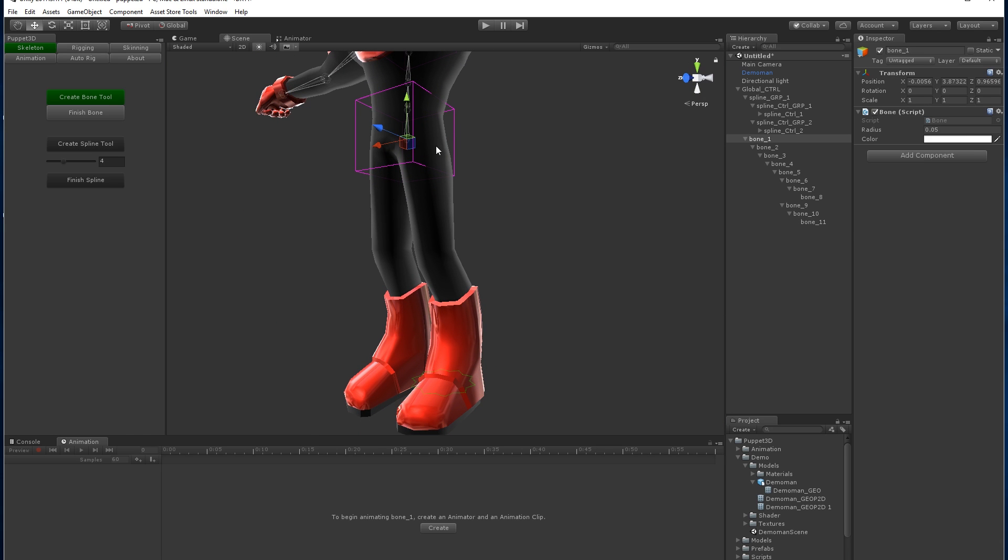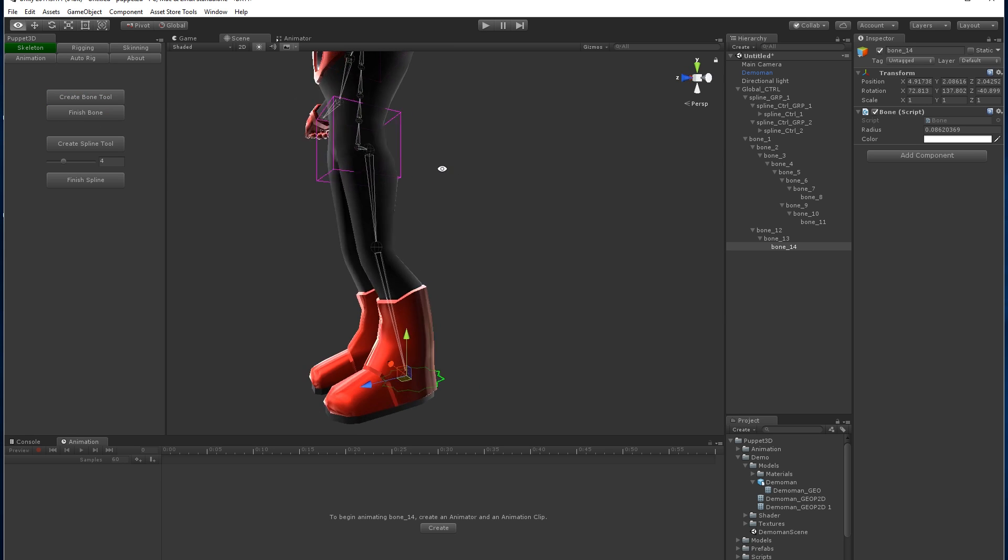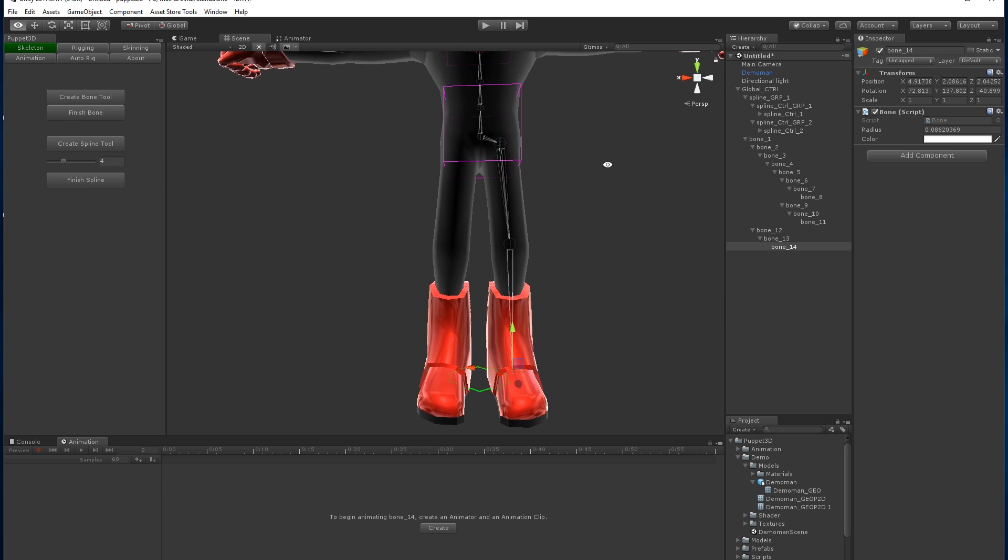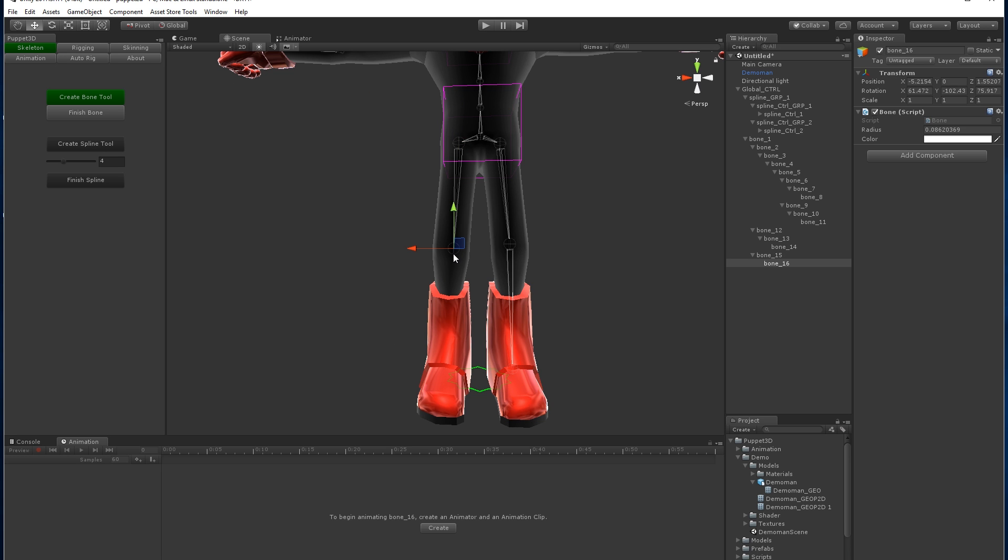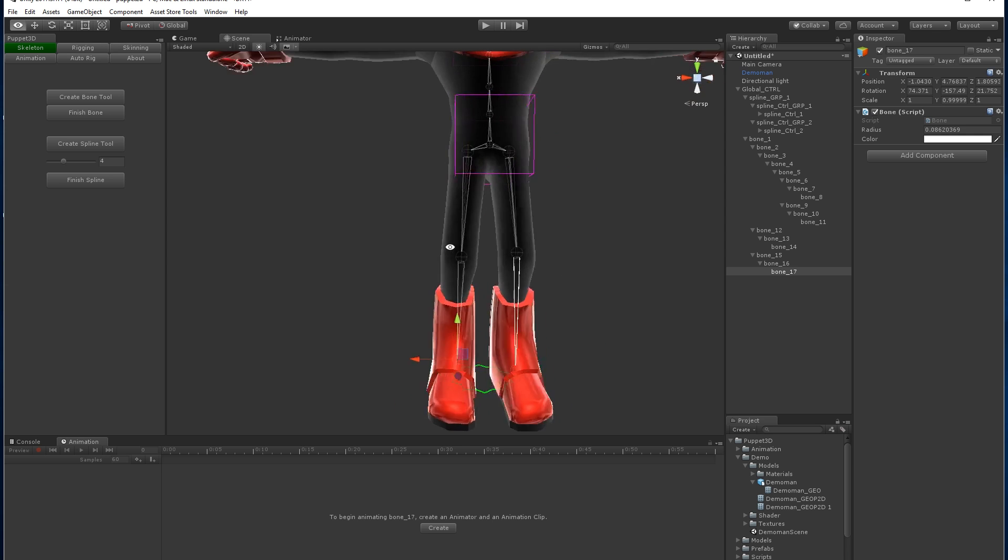So let's do the thigh and just do one for the foot. And one more.